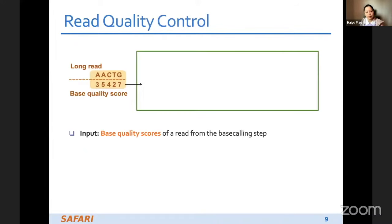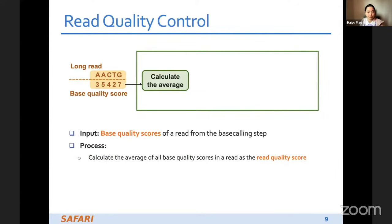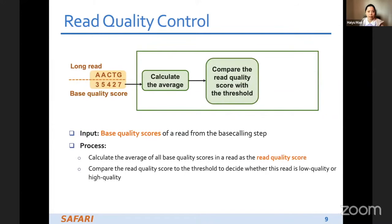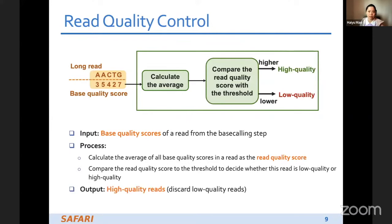The second step is read quality control. The input is the base quality scores for the long reads. We calculate the average quality score of each read and compare it with a threshold. If it is higher than the threshold, we define it as a high quality read. If it is lower than the threshold, it is a low quality read and we discard it.